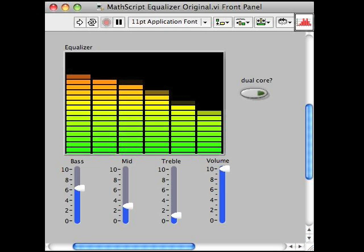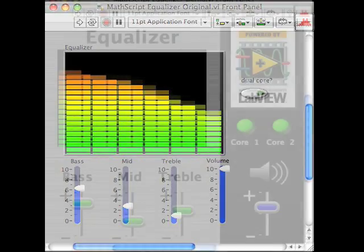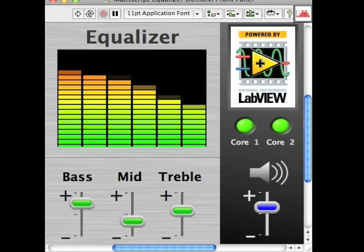Last year, I helped make one of the VIs for an NI Week keynote demo a little more visually appealing. In this video, I'd like to show you the customizations I made to a slider control for that project.